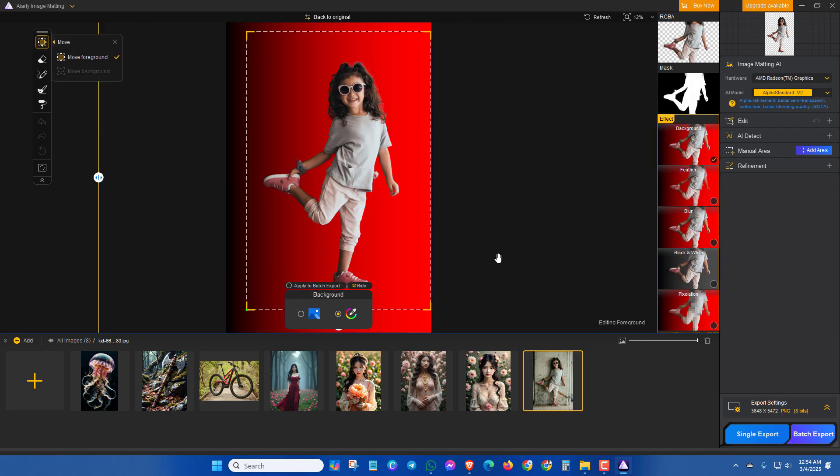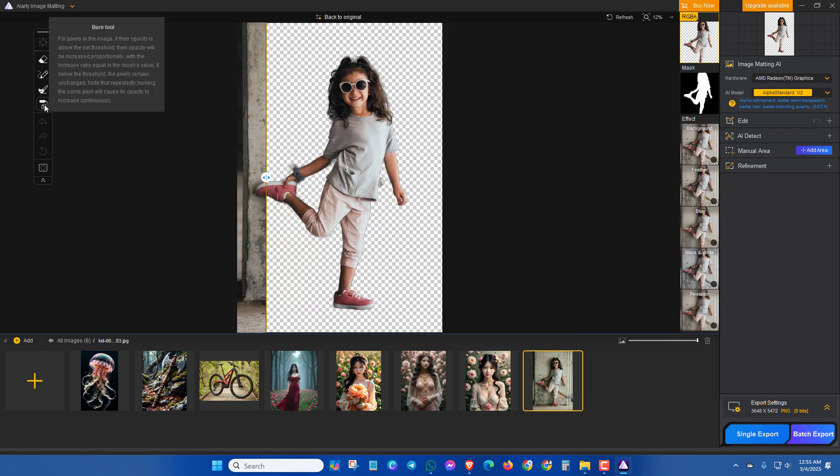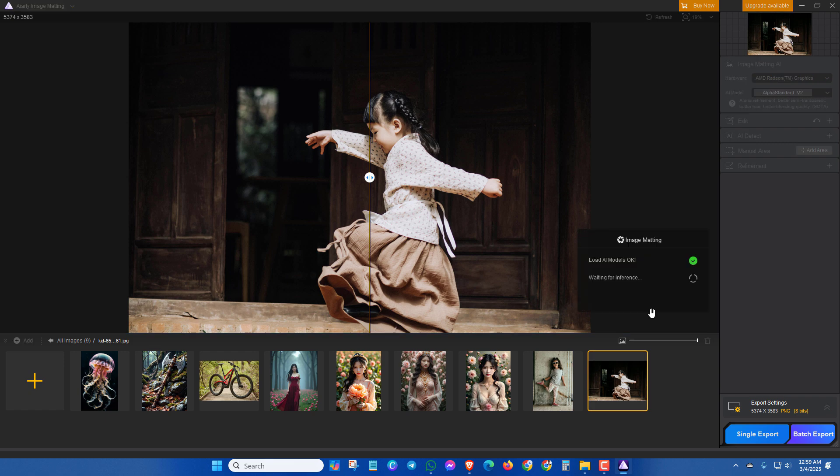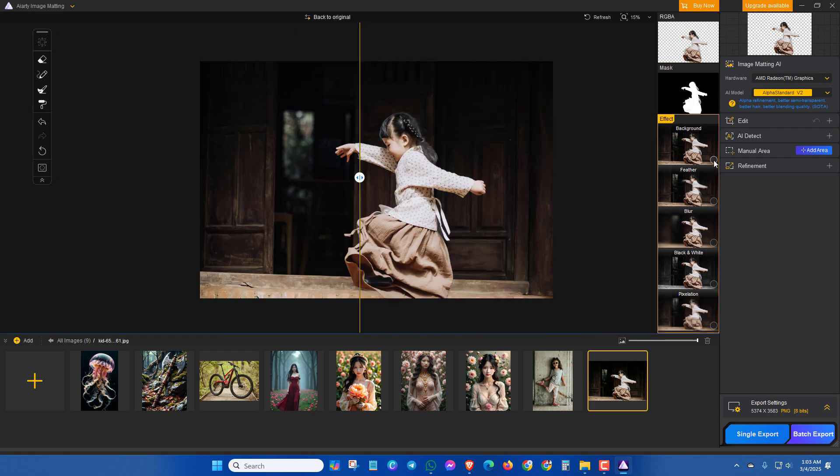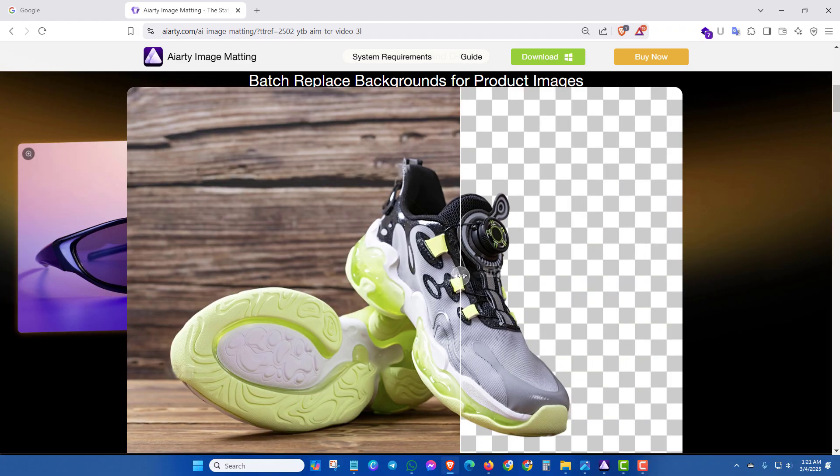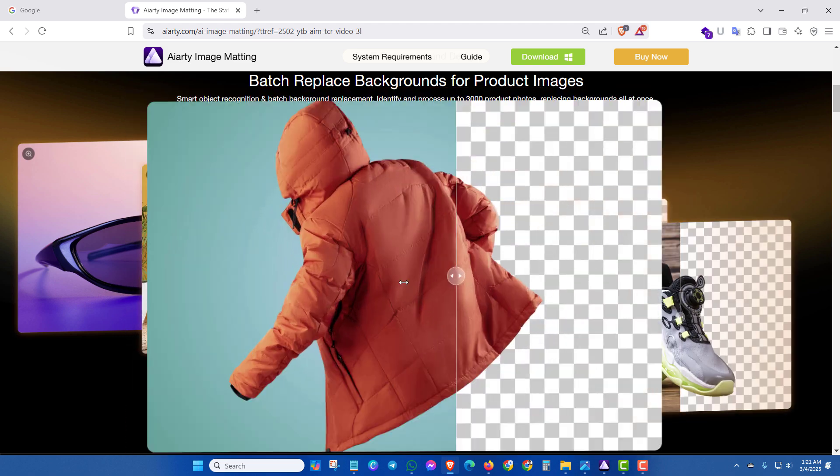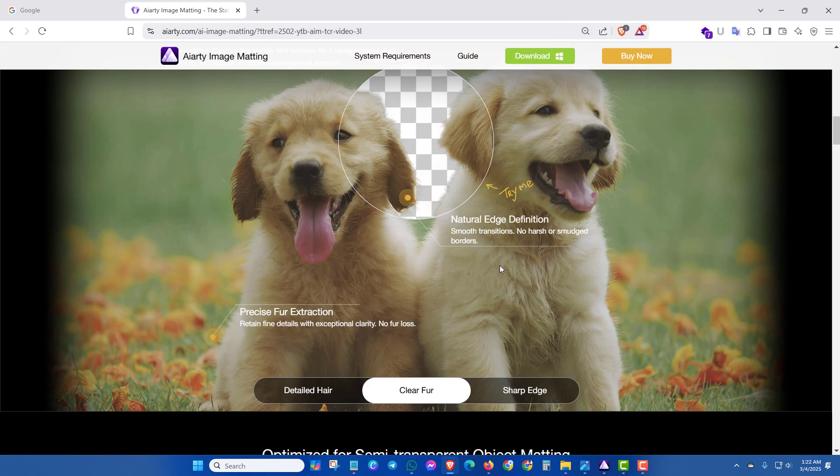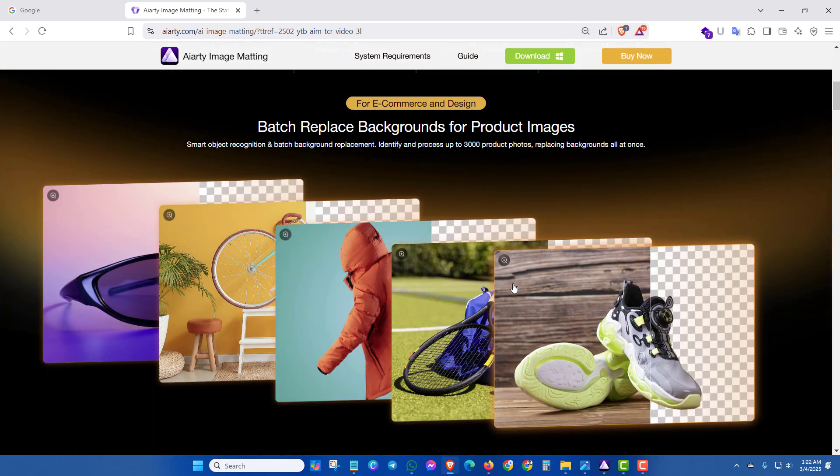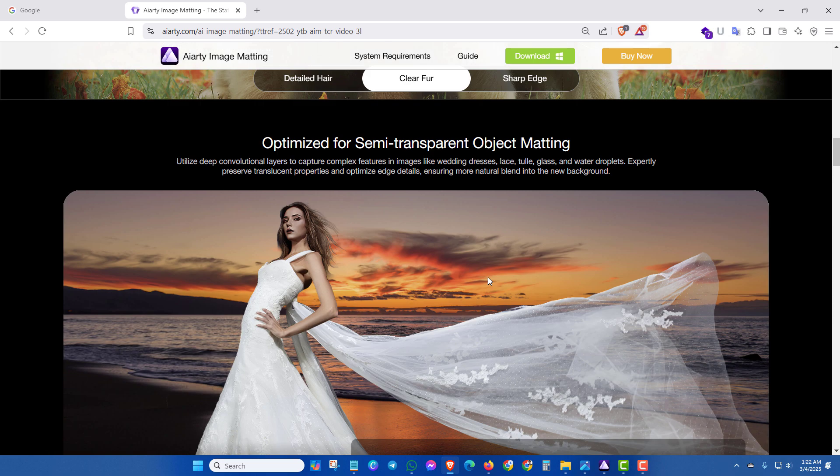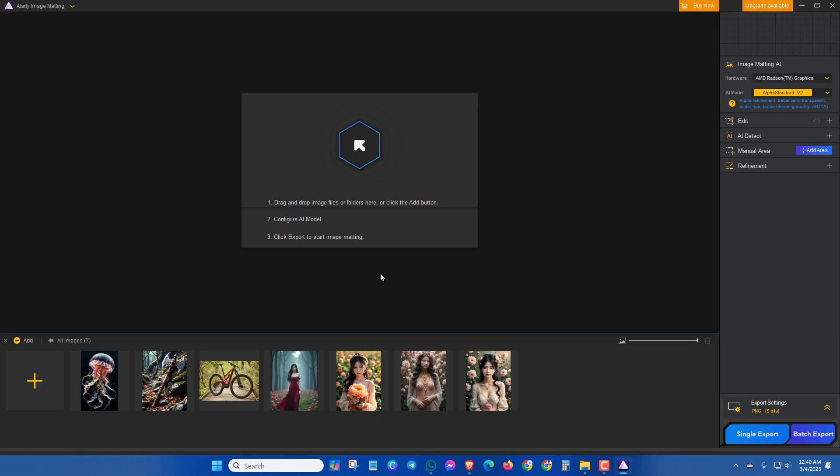If you want to remove or change image background precisely, in more detail, clearly and smoothly in just one click, then you can try this video. Here I will show how you can remove or change simple or complex background from an image using AIRT Image Mapping software.